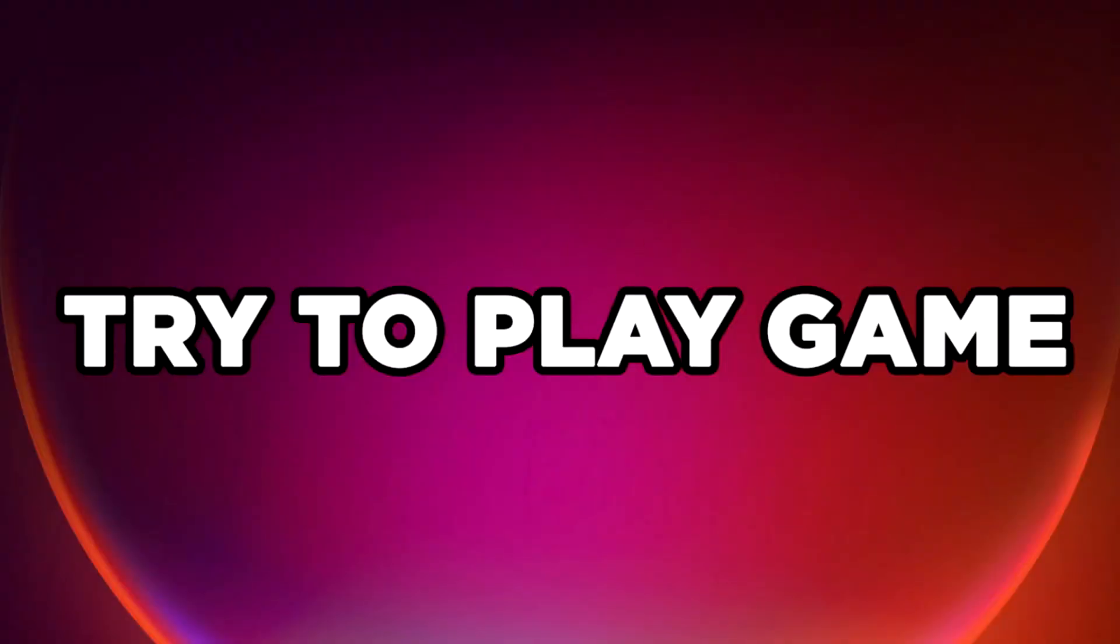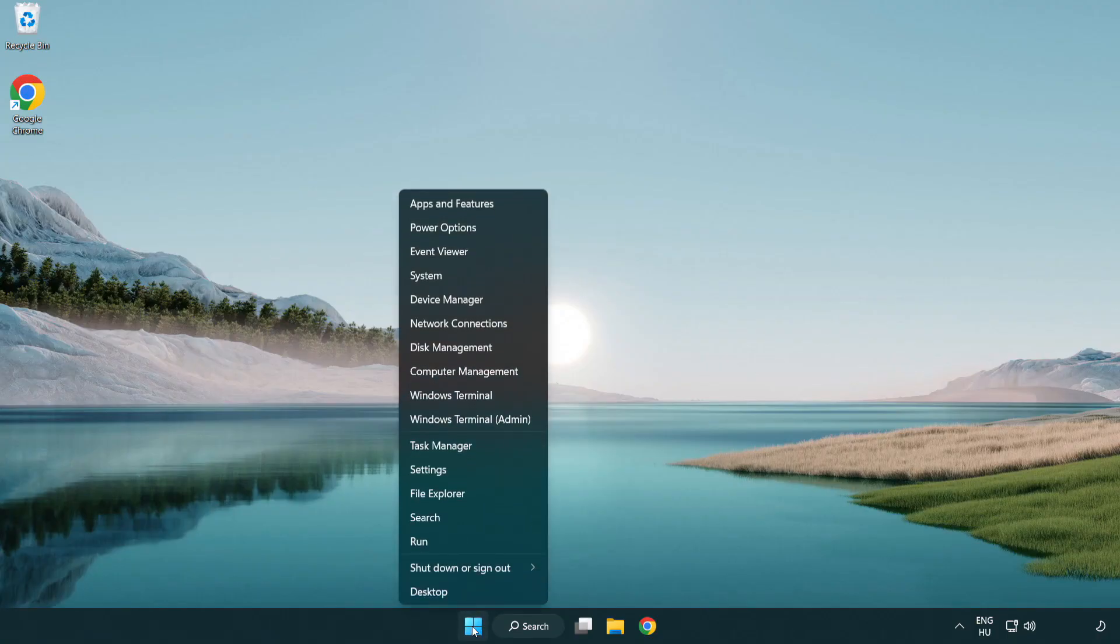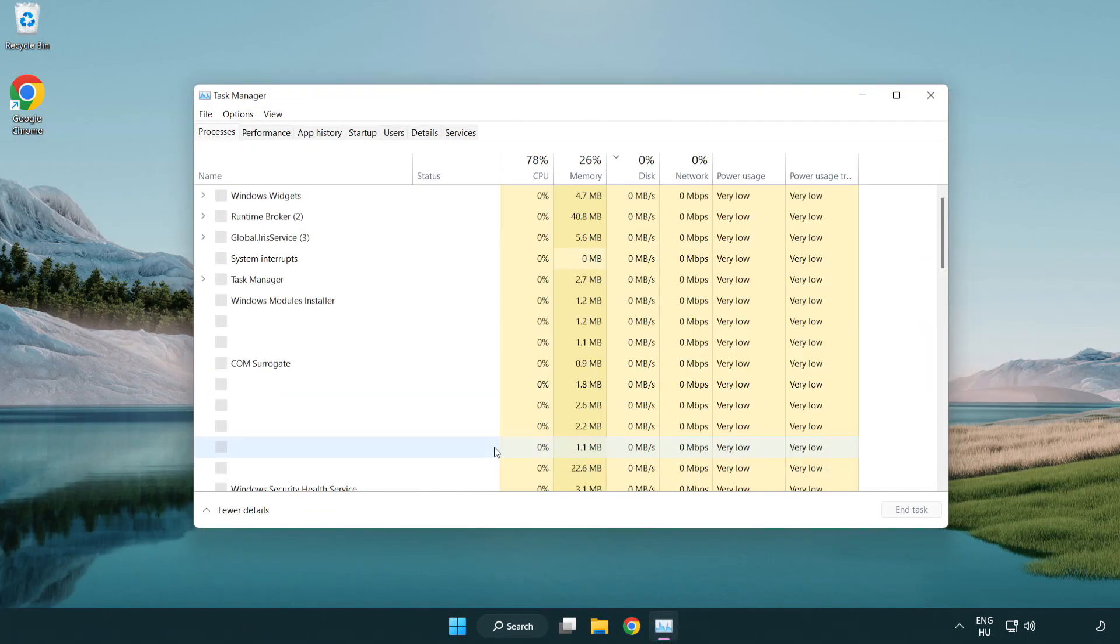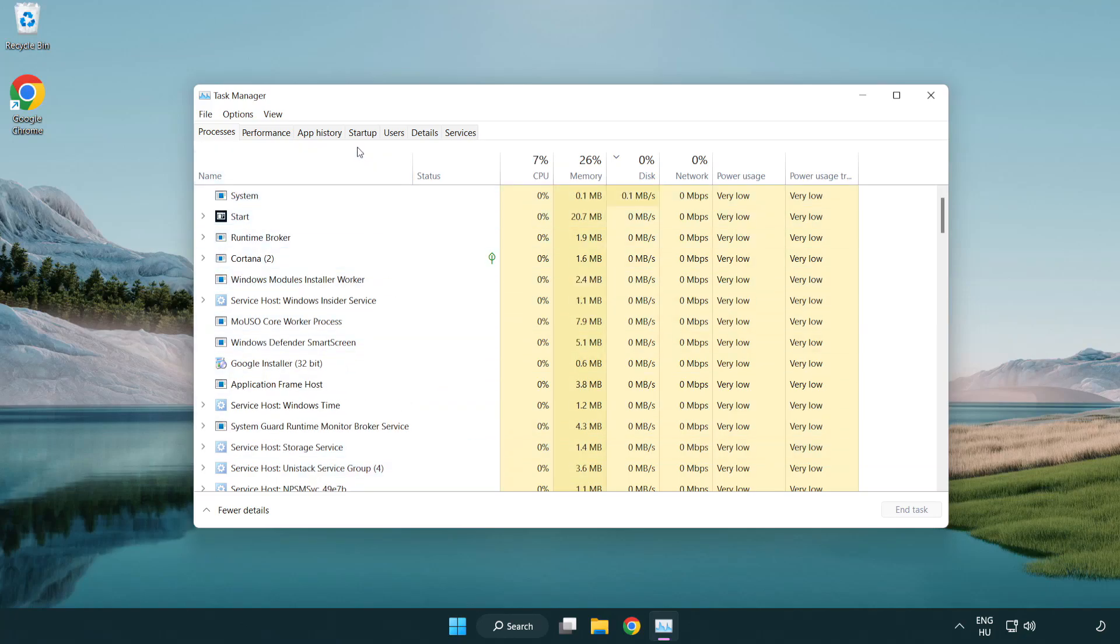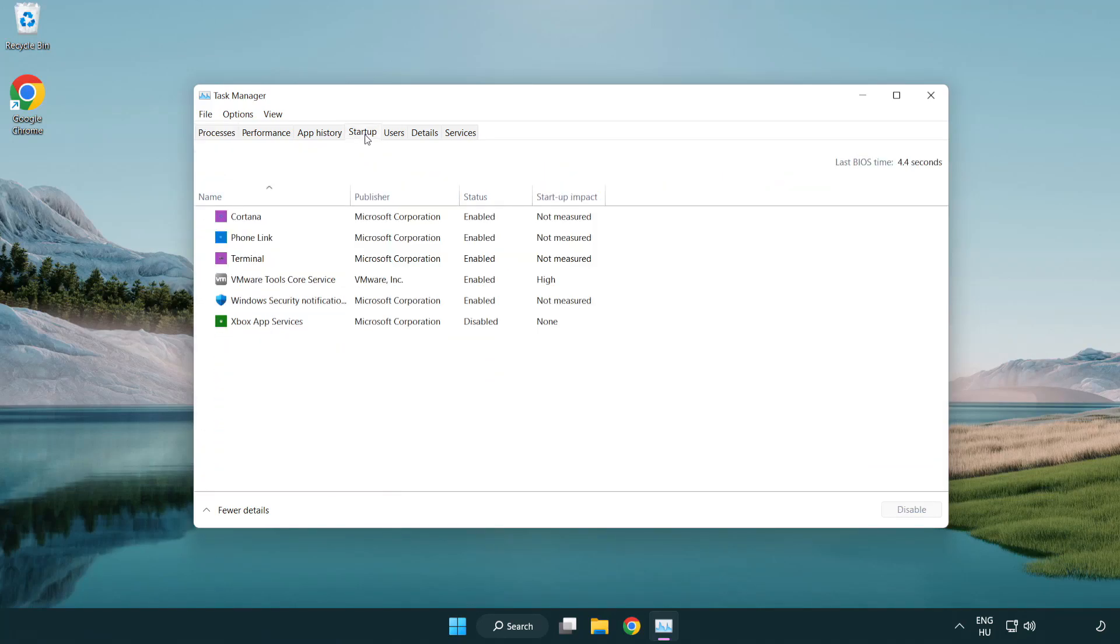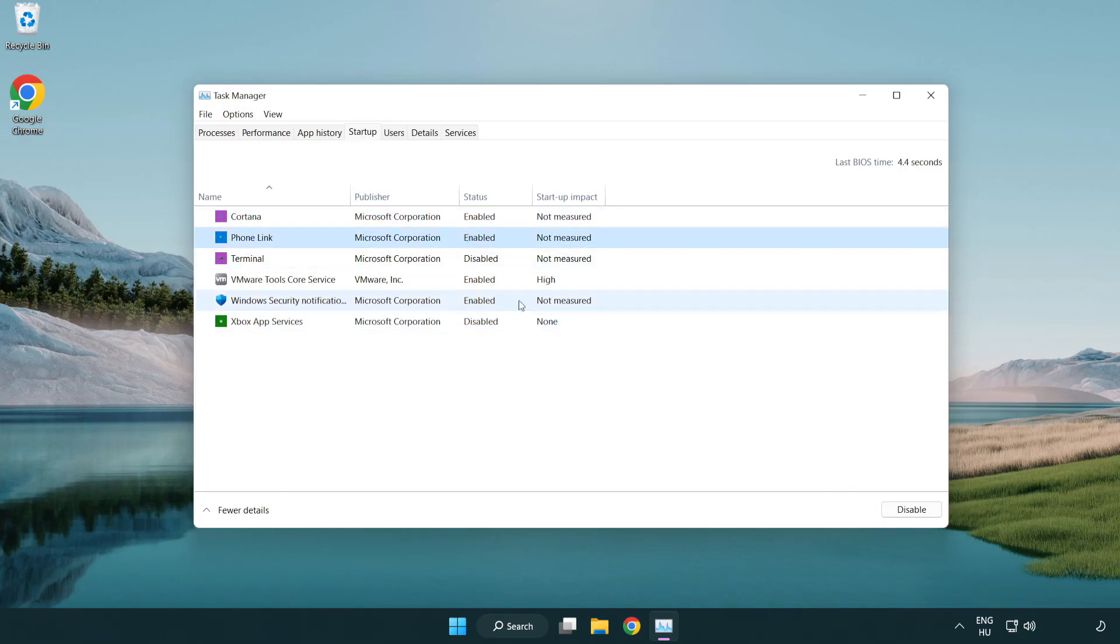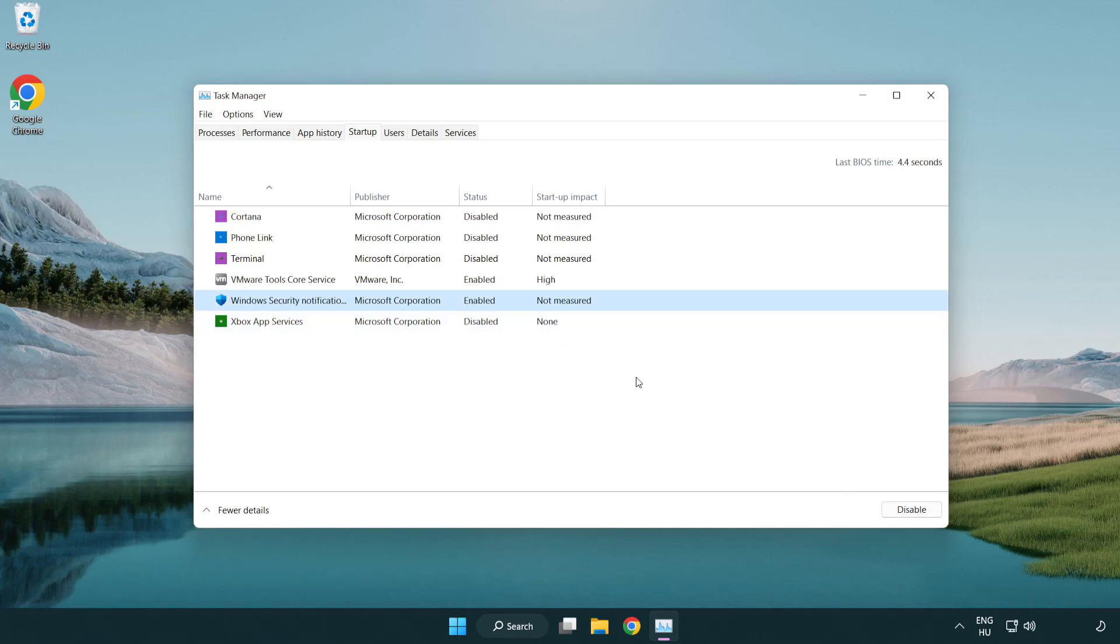Try to play the game. If that issue happens, click startup and disable not used applications. Close the window.